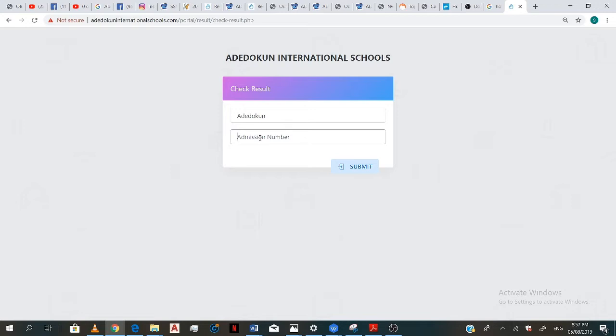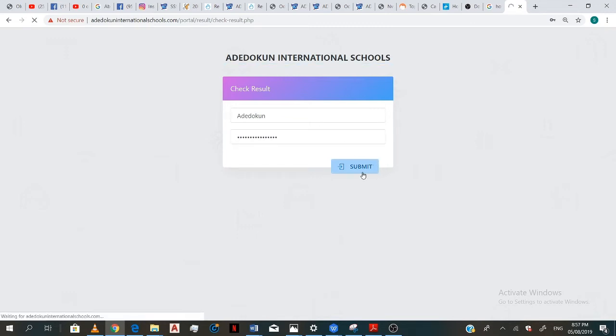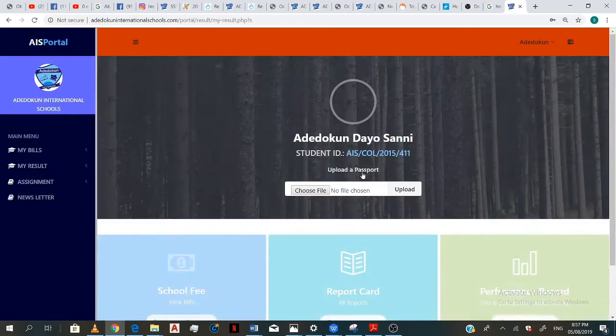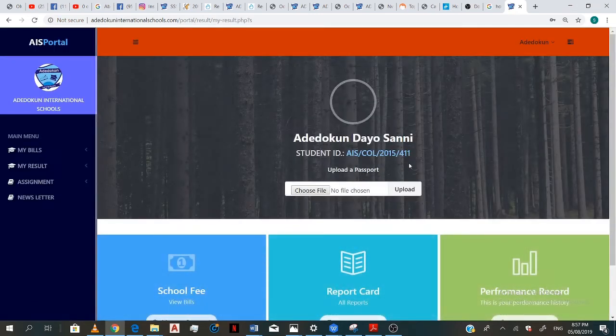In case you don't know your admission number, you can contact the school to get it. So my own admission number is AIS slash col slash Recaplocs slash 2015 slash. So now,